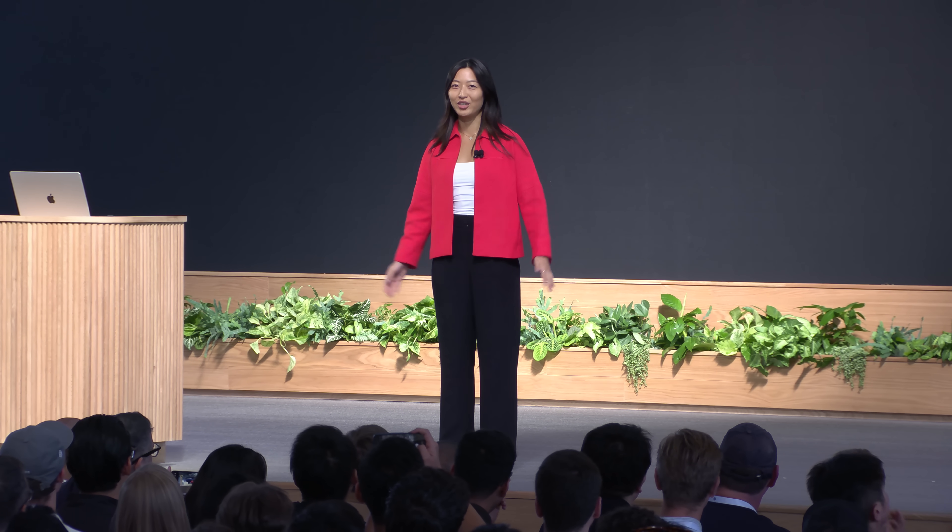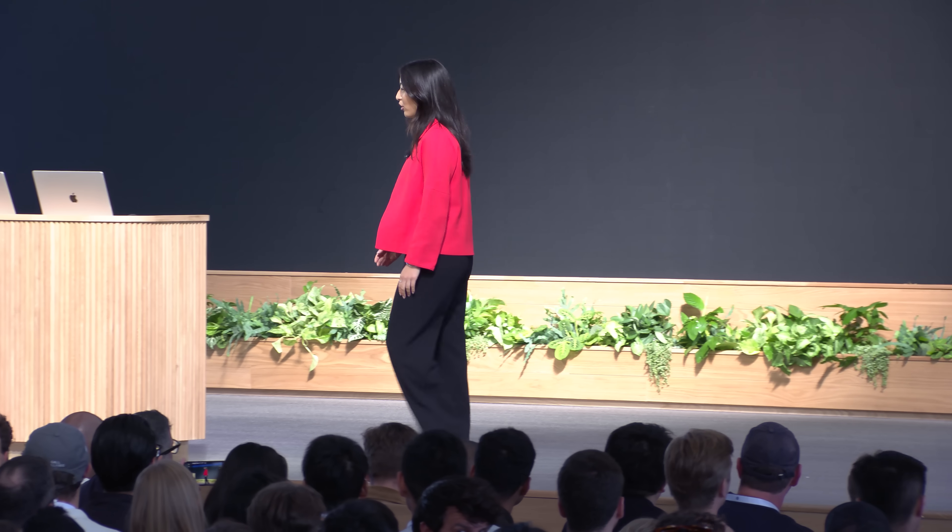Thanks, Sam. Hi, everyone. I'm Kristina, and I work on the team building Agent Kit. Today, I want to show you how Agent Kit helps developers create agents faster than ever before.